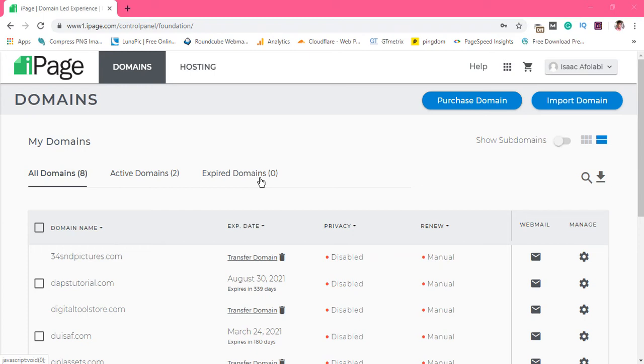Hey guys, it's Daps here again. Welcome to my YouTube channel as usual, and I'm so excited to have you watch this video again. I want to show you in this video how you can zip and unzip a file in your iPage control panel.